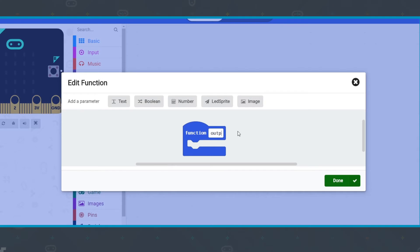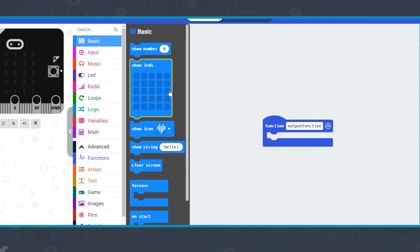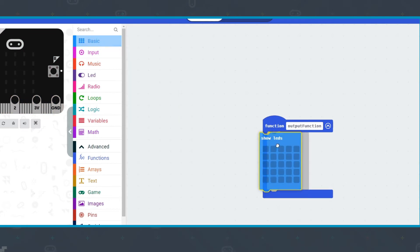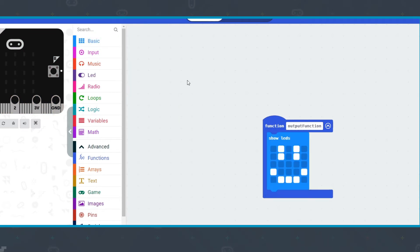In the Container block, give your function a sensible name that describes its purpose. You will then get a container in the code area where you can put the blocks for your function.